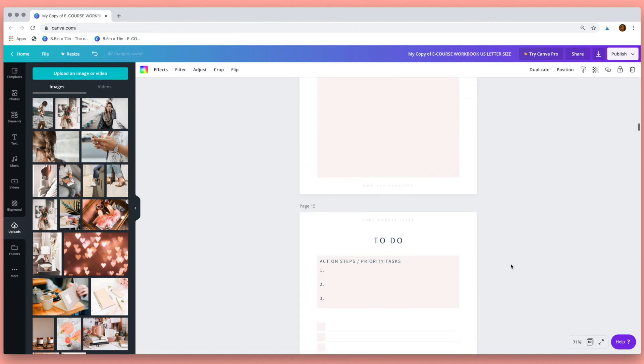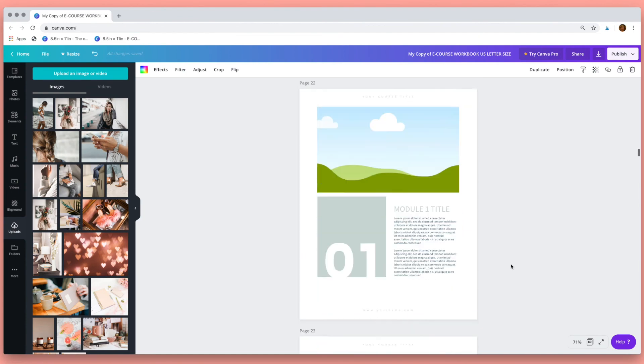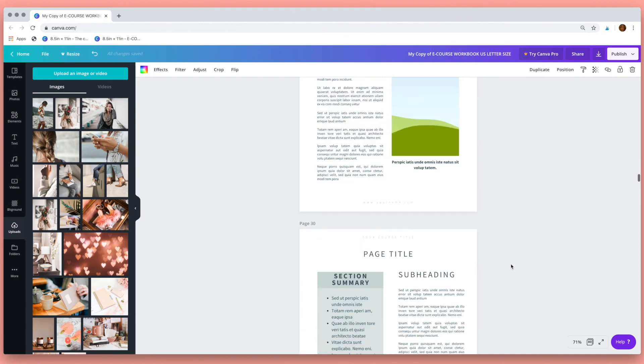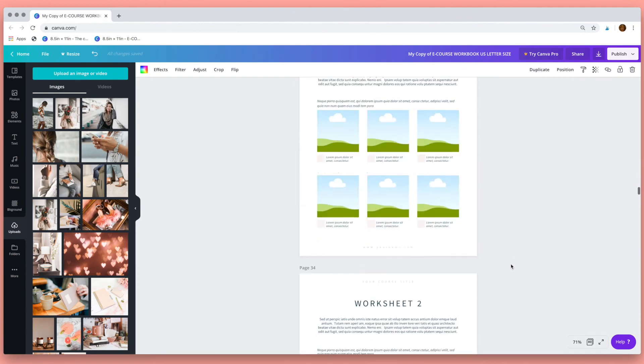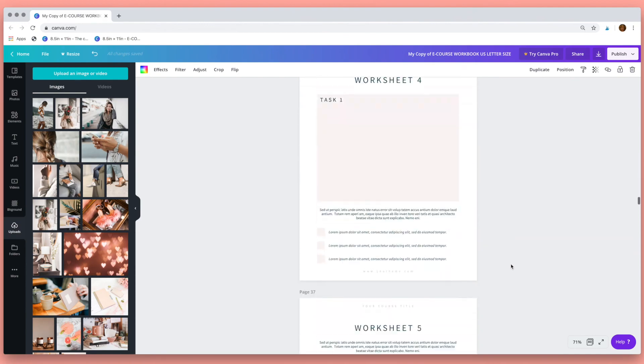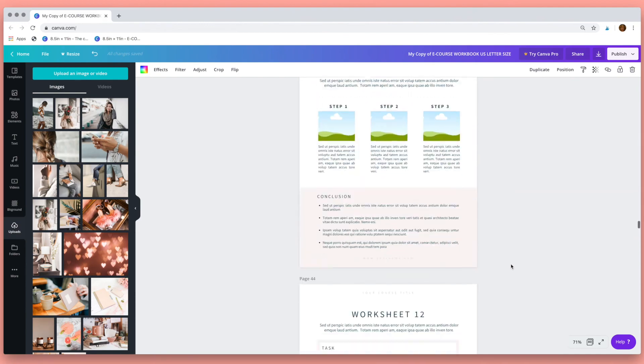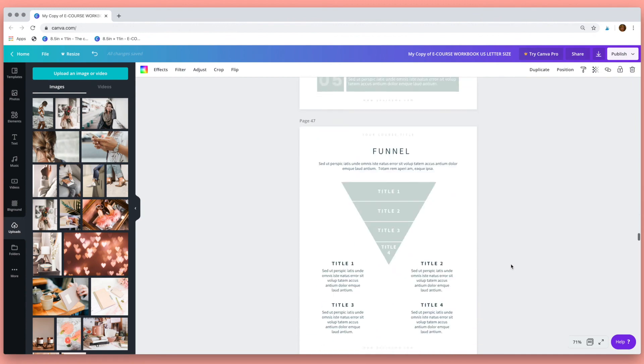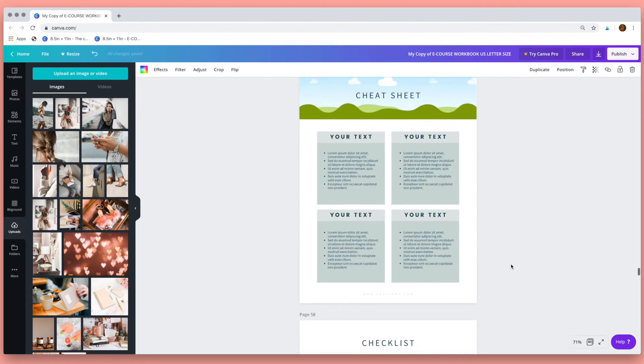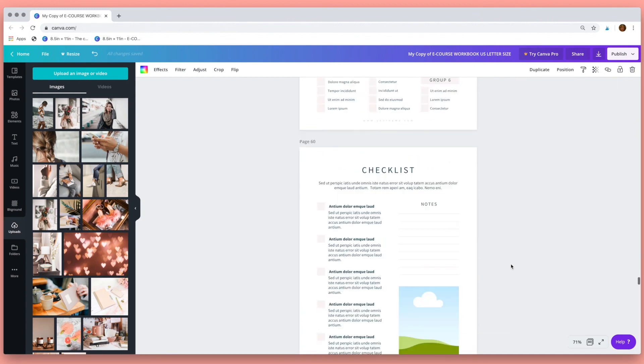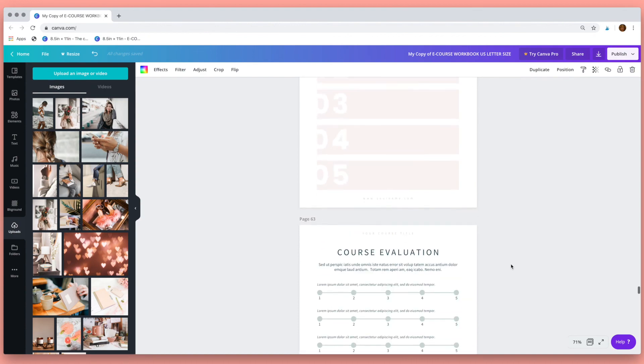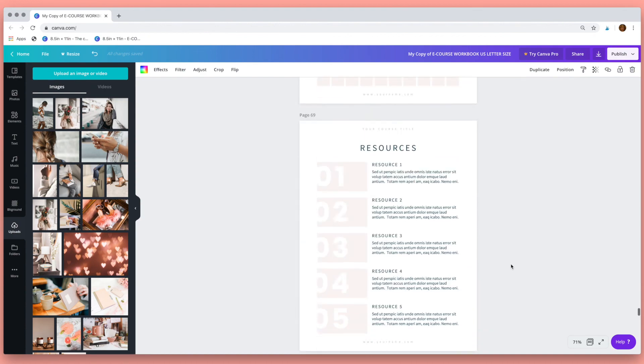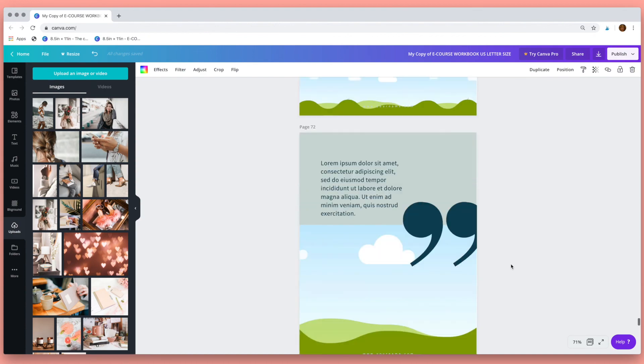The template has 80 pages which you can mix and match to create a truly awesome complement to your online course. I really hope you enjoy using this resource and thank you so much for watching.